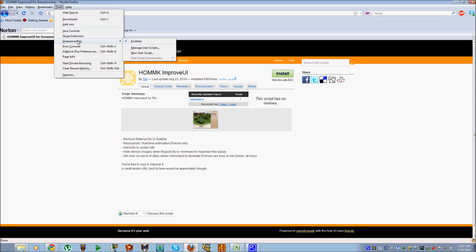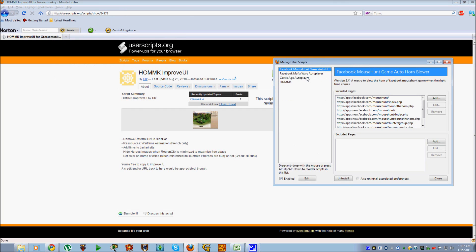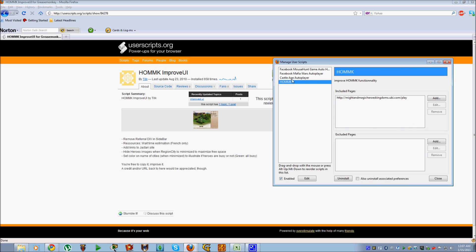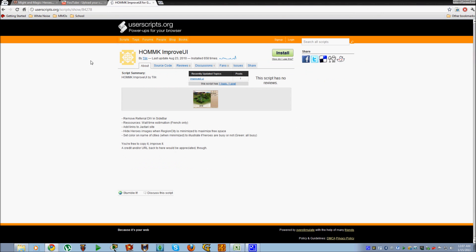Once Greasemonkey is installed in Firefox, you will have the option under Tools to manage the script, and here you will see all the other scripts you've installed. You can disable it or uninstall it if you don't like it — but I'm sure you will like it. Anyway, that being said, I prefer to use Chrome, so we'll get rid of Firefox.